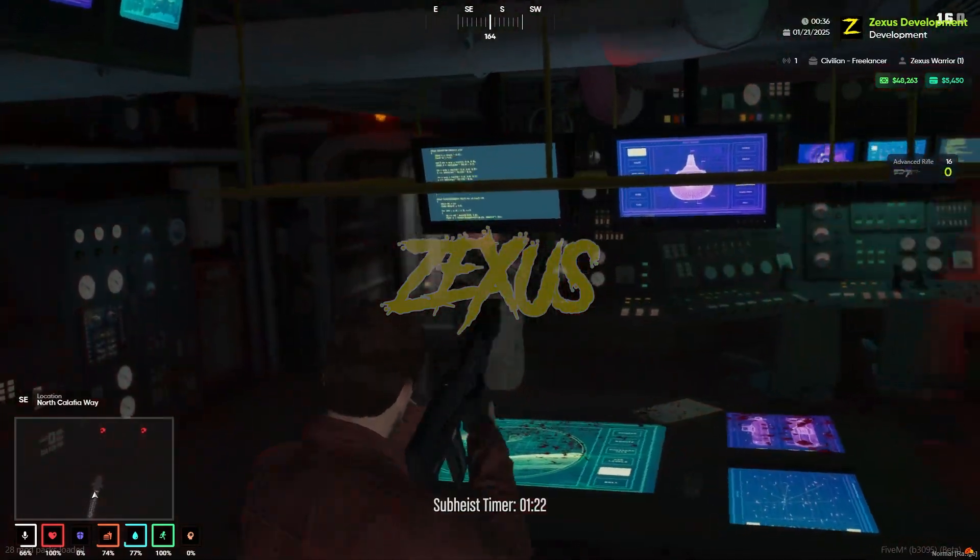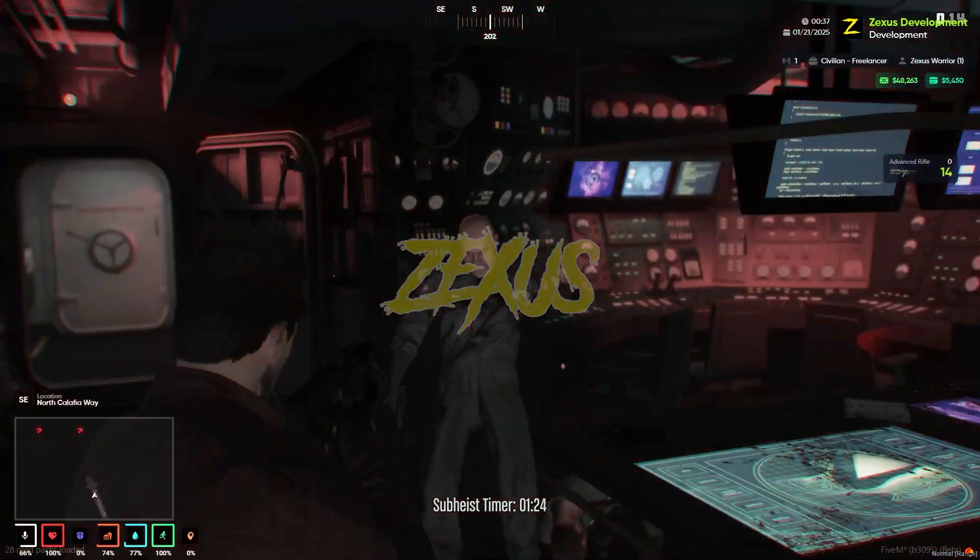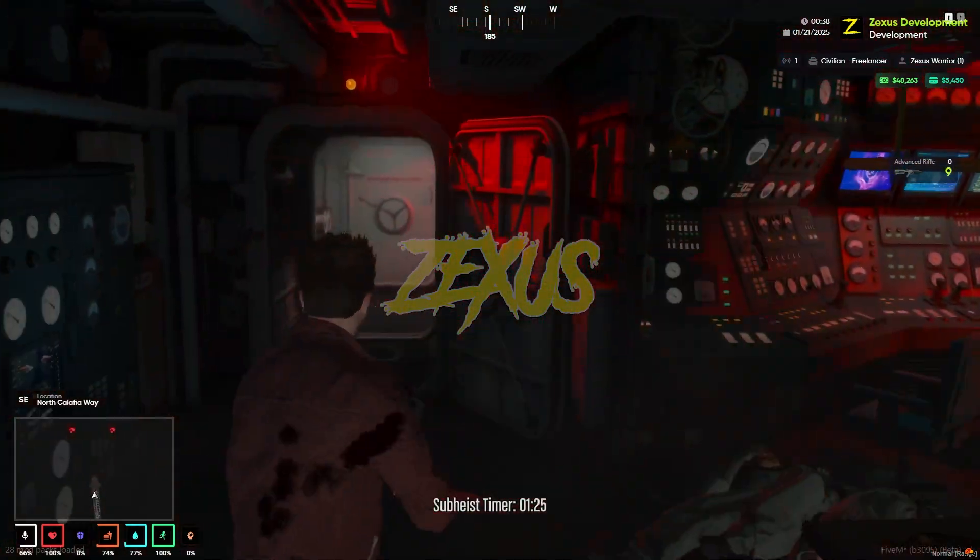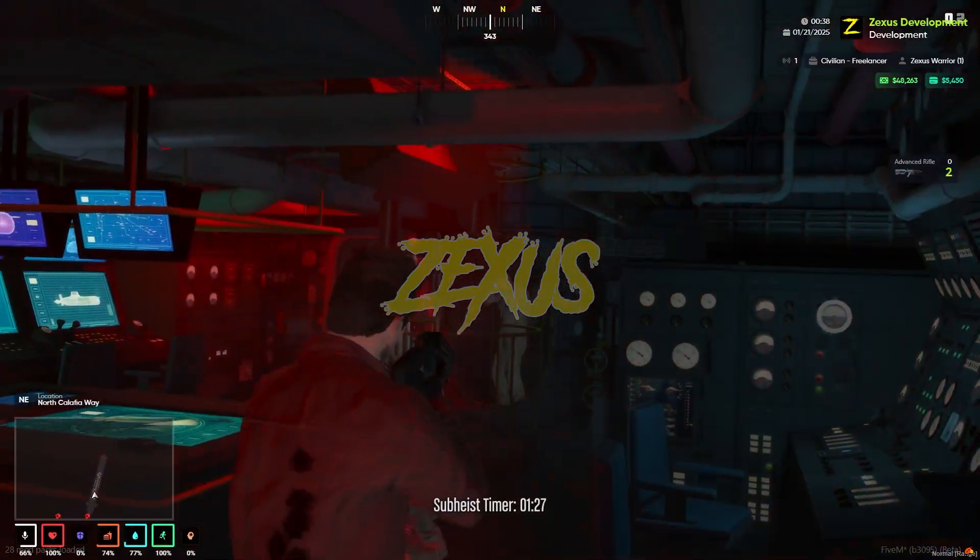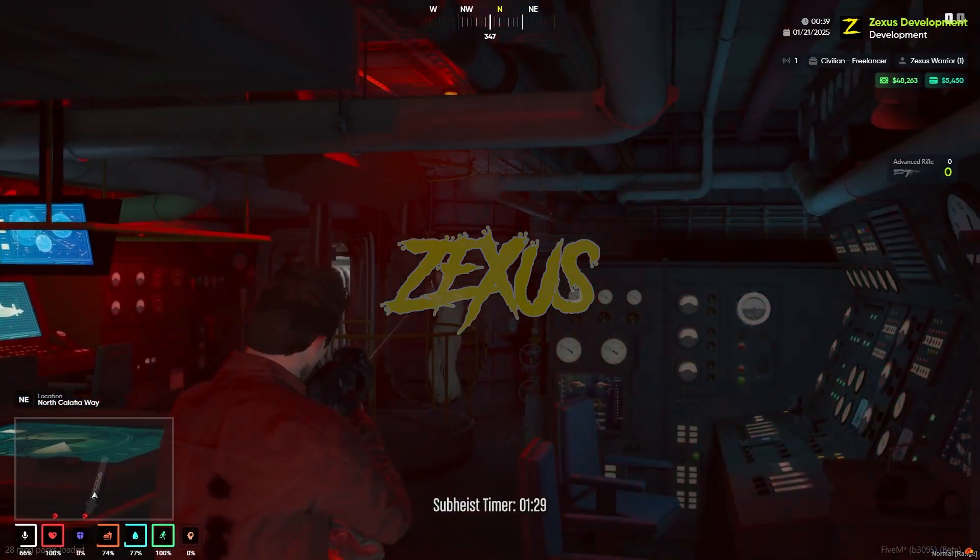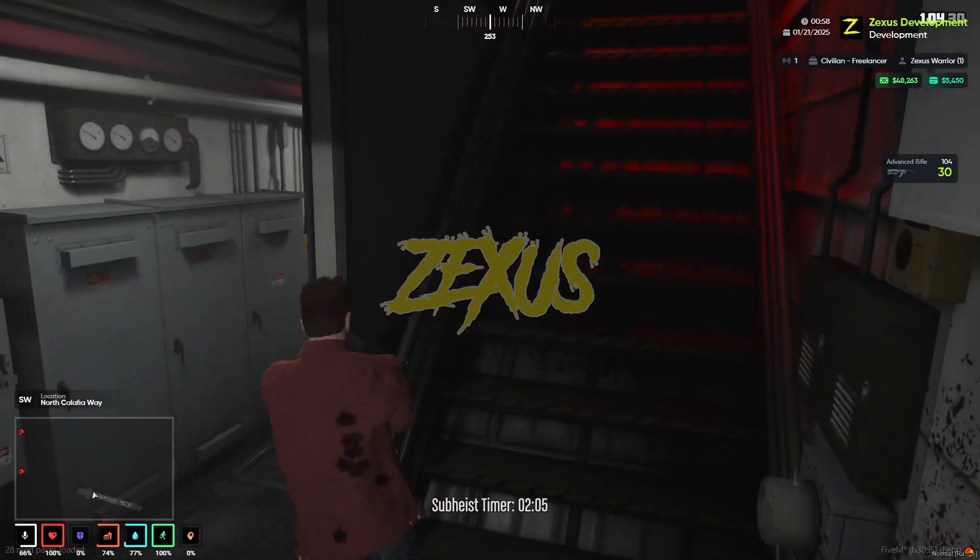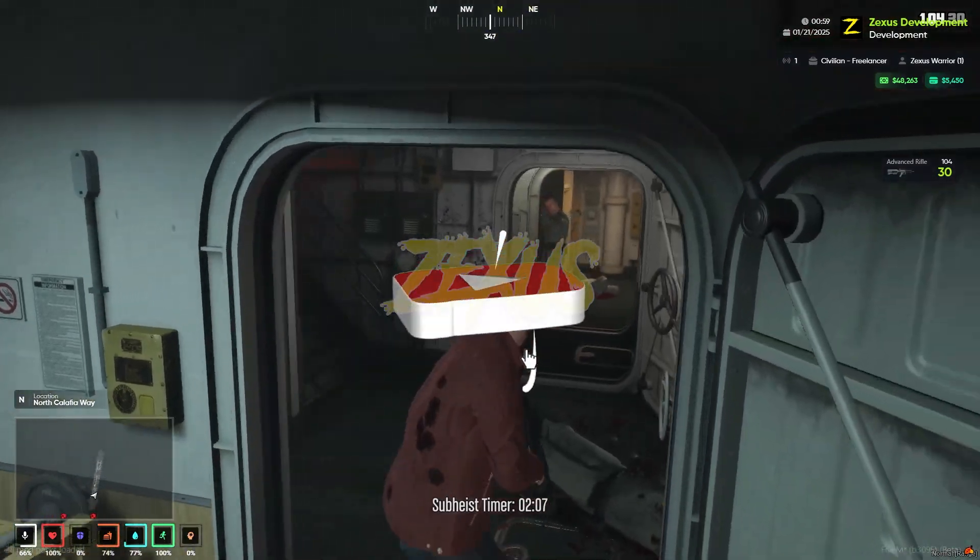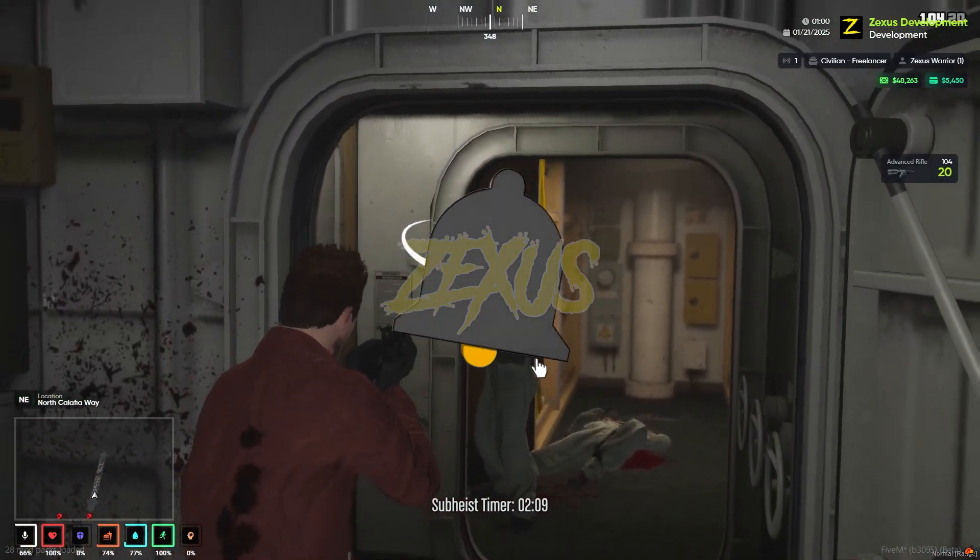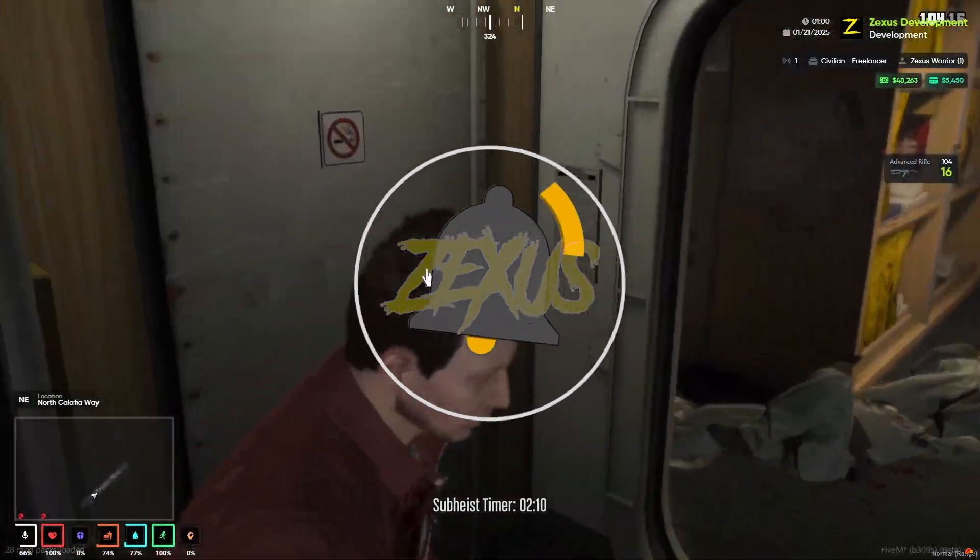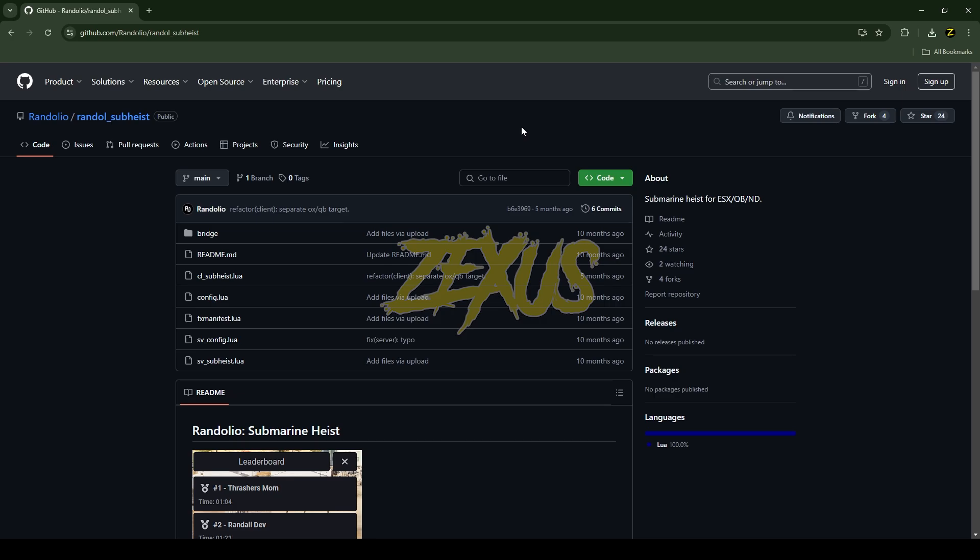Hey guys, Zaxos here. In today's video we are going to install a submarine heist script into our FiveM server. Without any further ado, let's get to the installation process. Before that, if you're new to the channel, make sure to like the video and subscribe for more videos related to FiveM development.